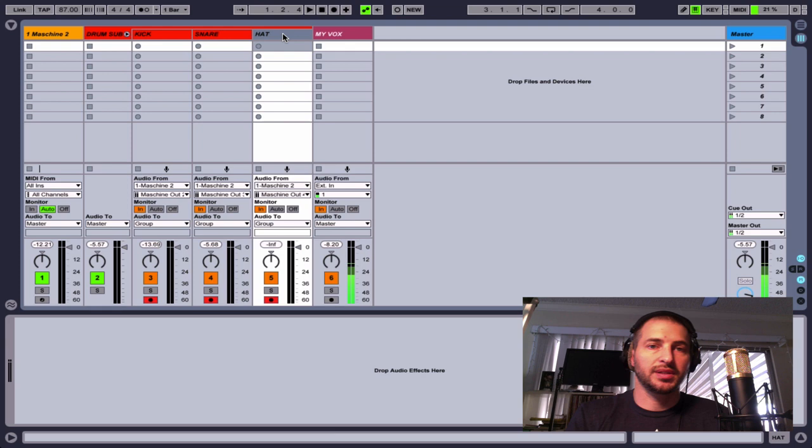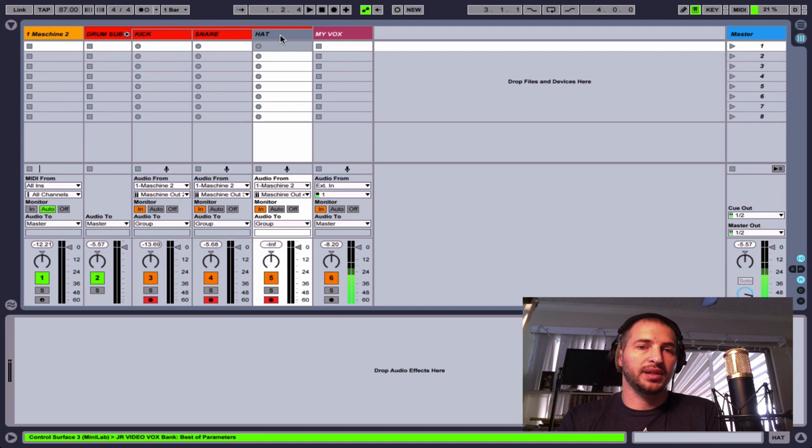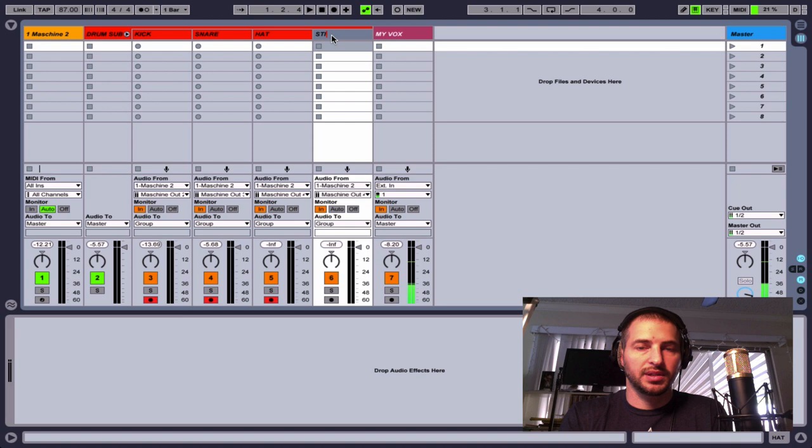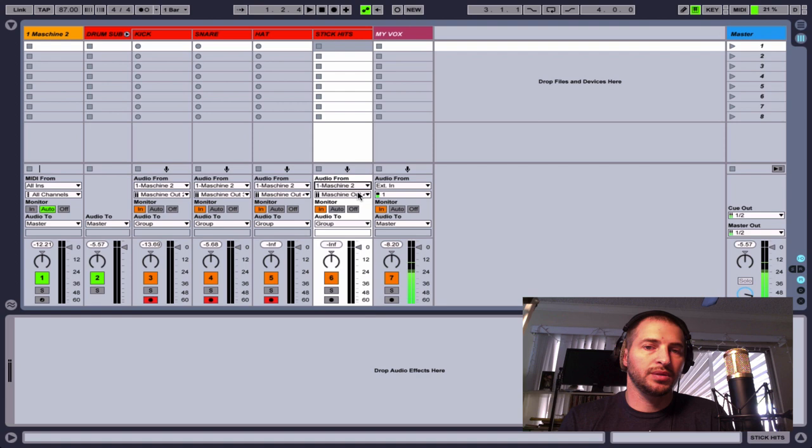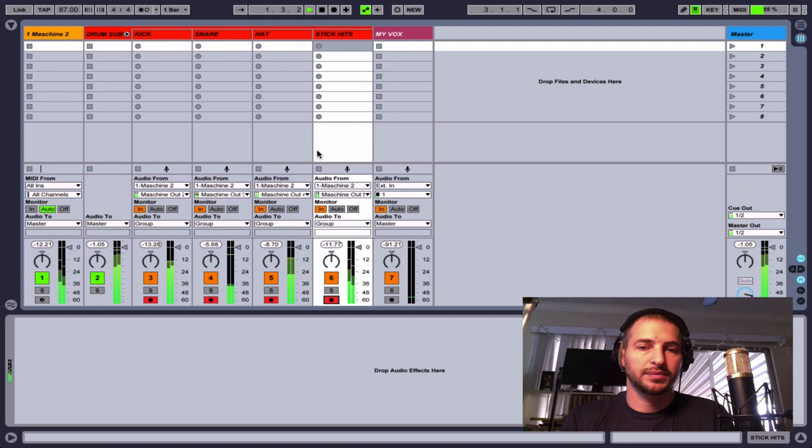So I'll hit command shift T. Or actually what I could do is I can duplicate and another easier way would be to hit command D and duplicate this track. Command R to rename it. And we'll just call this stick hits. And then now our audio source is from Machine two. And we're going to choose Machine out five. So that way we get all of those coming out. So you'll hear that we have that entire drum beat back again.